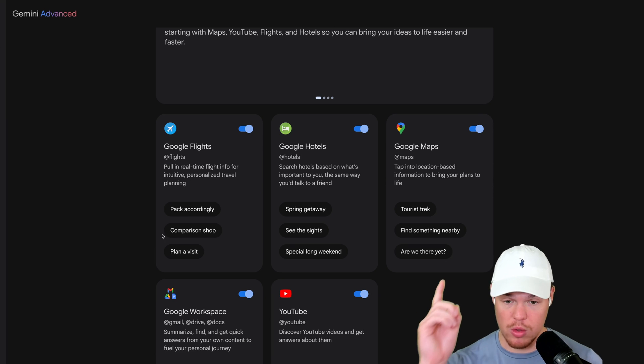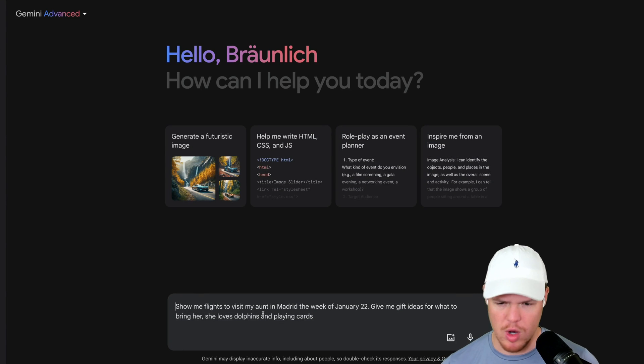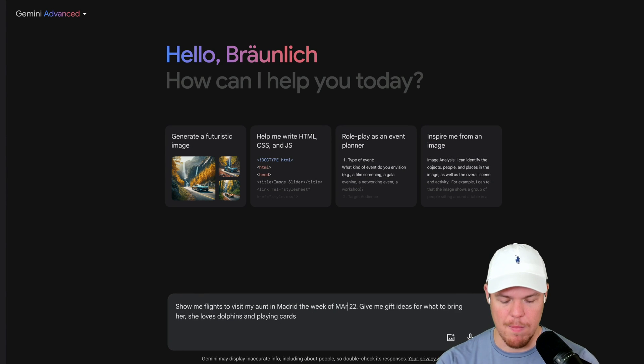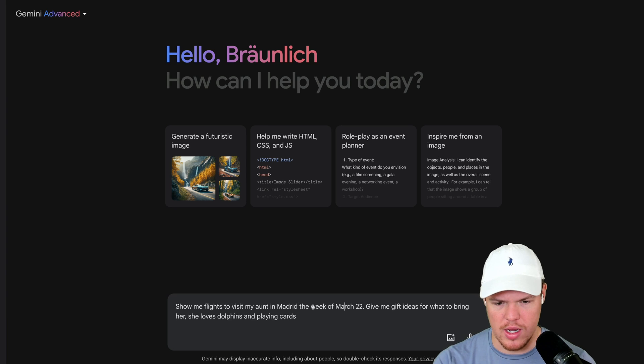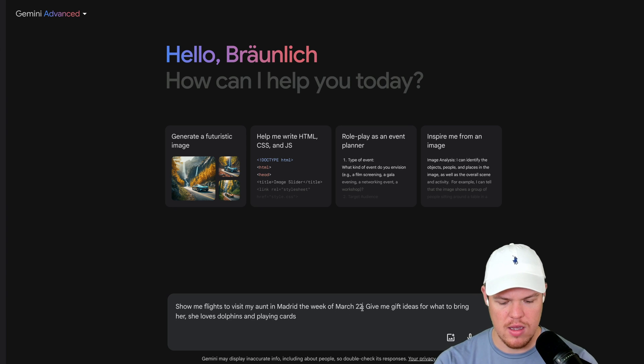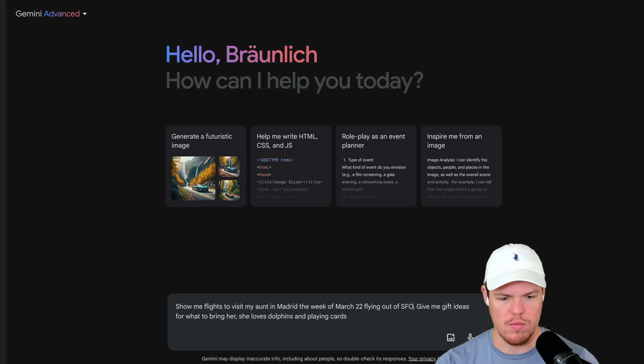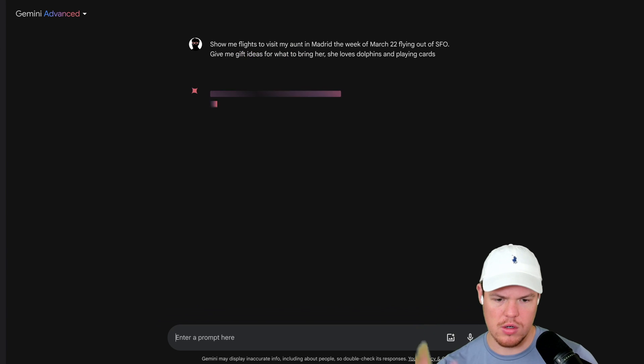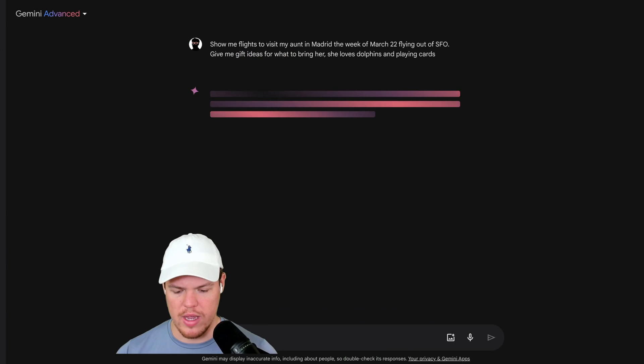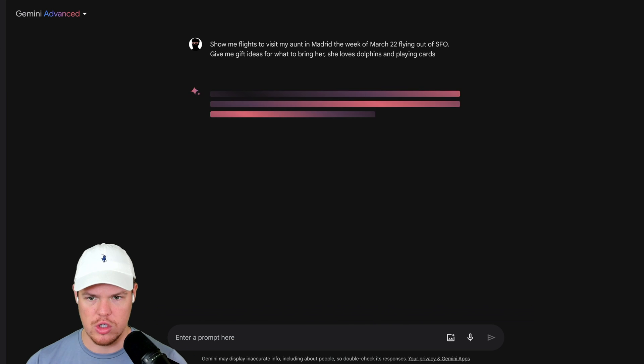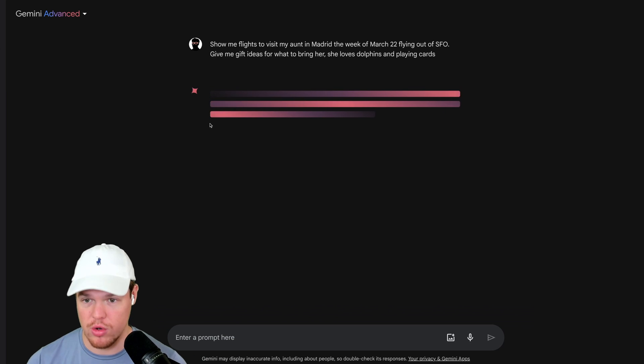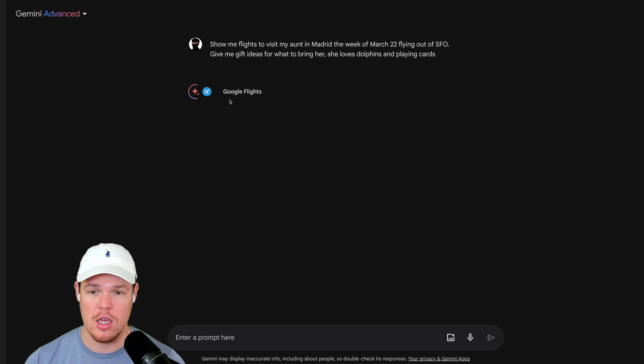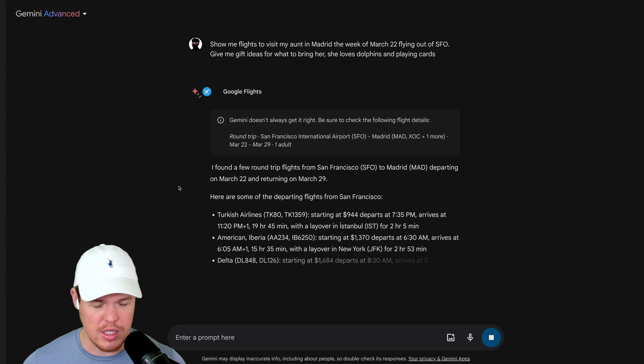Let's just go ahead and try one of these prompts real quick. We're going to say plan a visit. I'm going to change this prompt a little bit. Let's say March 22nd. Show me flights to visit my aunt in Madrid in the week of March 22nd, flying out of SFO. Hit enter. There we go. So you'll get a little prompt showcasing that it's currently accessing Google Flights. Then we get some good information here.